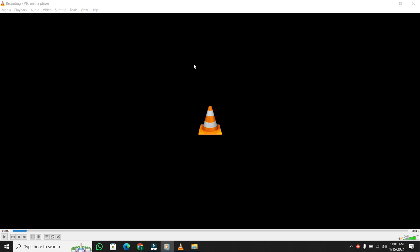Hey everyone, welcome back to the channel. Today, I've got a super useful tutorial for you. I'm going to show you how to trim an MP3 file in VLC. Stick around until the end because it's a straightforward process. Let's jump right in.